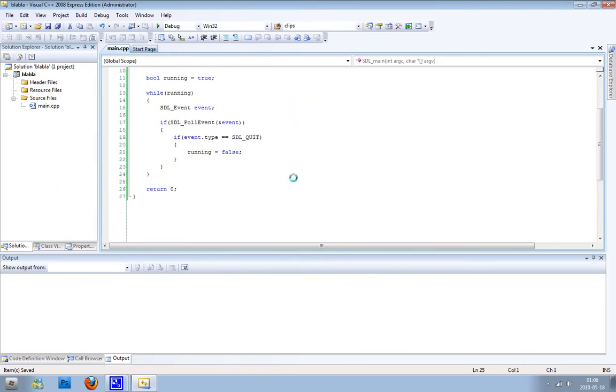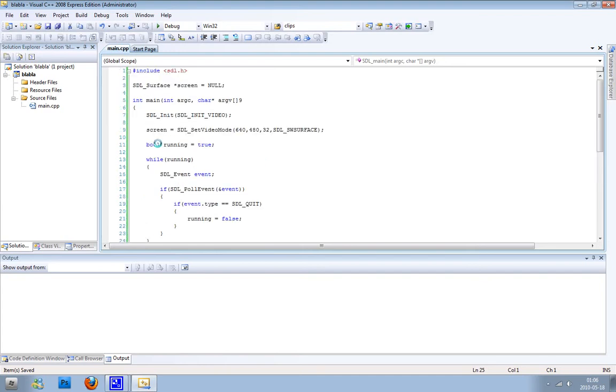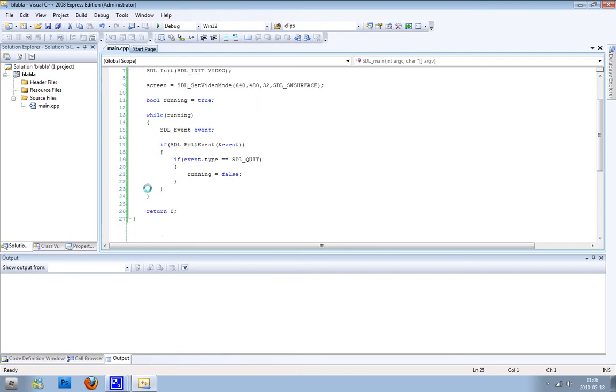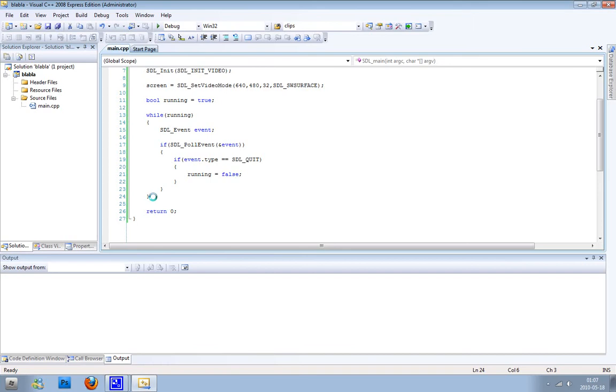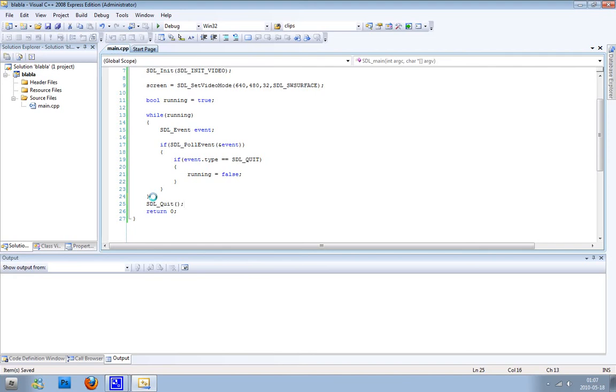Now when we're going to run our program, it will first see that the boolean running is equal to true and it will run this loop. If we don't click the X it will not close the program. But when we click the X it will find the event quit and then it will continue on in the code to this last line. And there's one single thing we need to do here, and that's quit SDL, and then we just return 0.